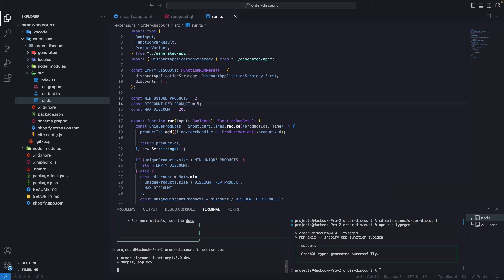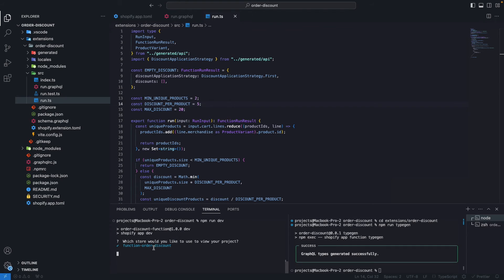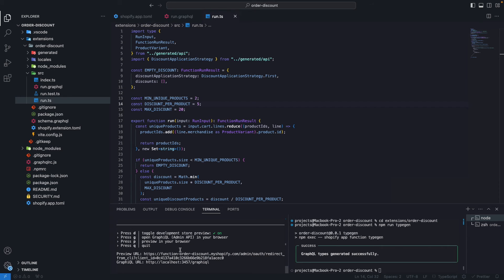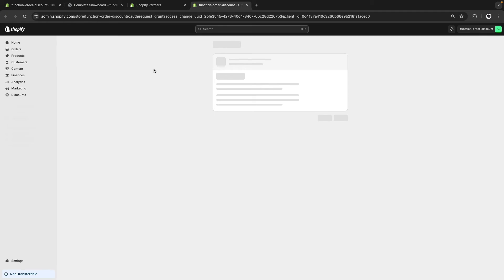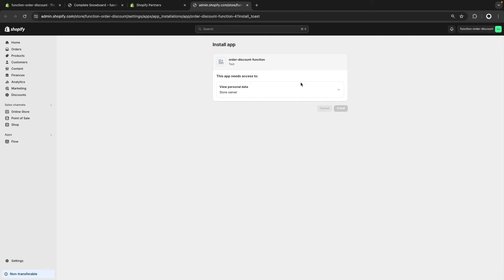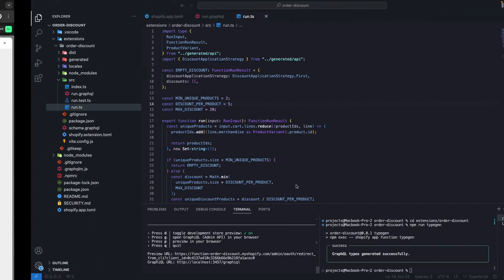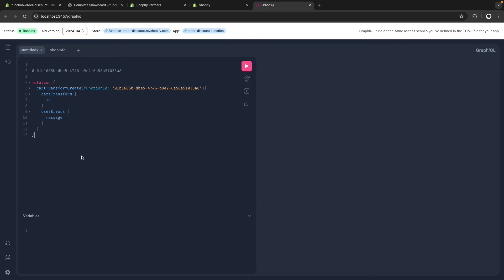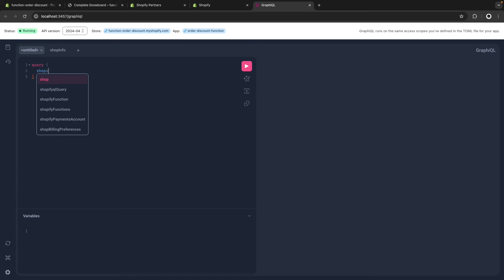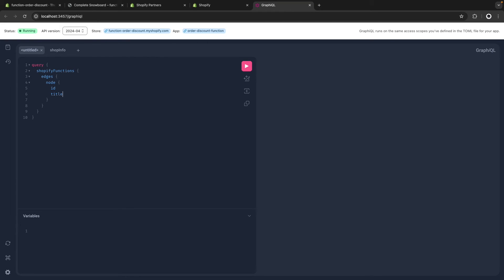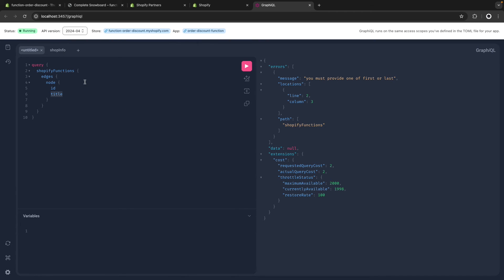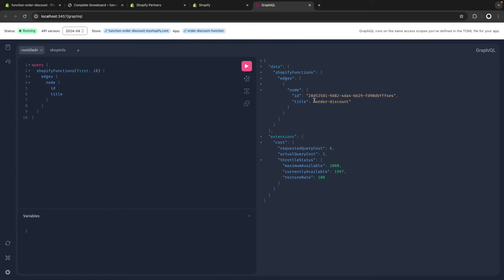Now that we have the code for the function, let's run `npm run dev` to install this application in a development store. I'm going to select 'function-order-discount' and press P to preview this in the browser, which will prompt me to install it. Now let's press D to open the GraphQL editor, as we need to install this discount function manually from here. First we need the ID of the function, so let's run a query — `shopifyFunctions { edges { node { id title } } }` with `first: 10`. I'll copy this ID and paste it as a comment.